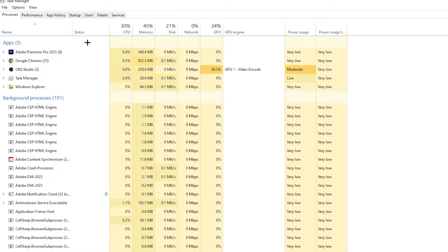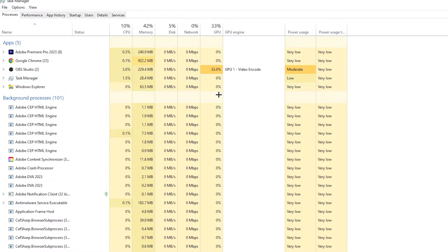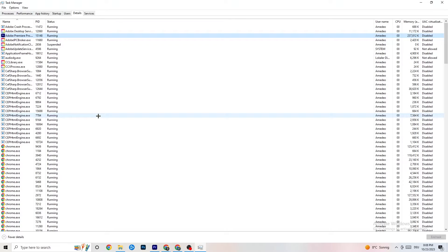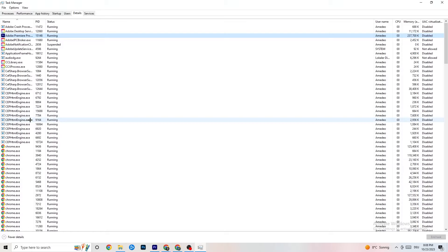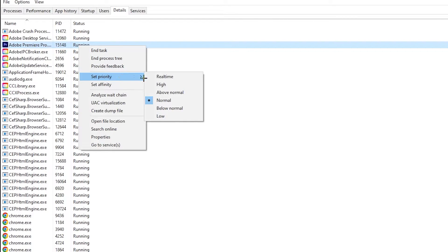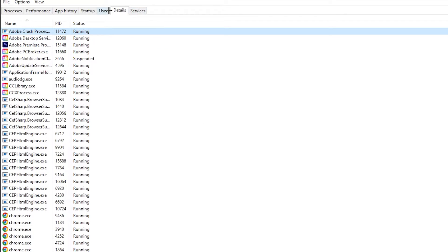Repeat that for every program showing high CPU usage — you'll see them highlighted in darker yellow or red. Next, go to the Details tab in the top left corner. Search for your game, right-click it, hit Set Priority, and set it to High or Realtime. Check which works better for you, hit Apply, and then you can exit.